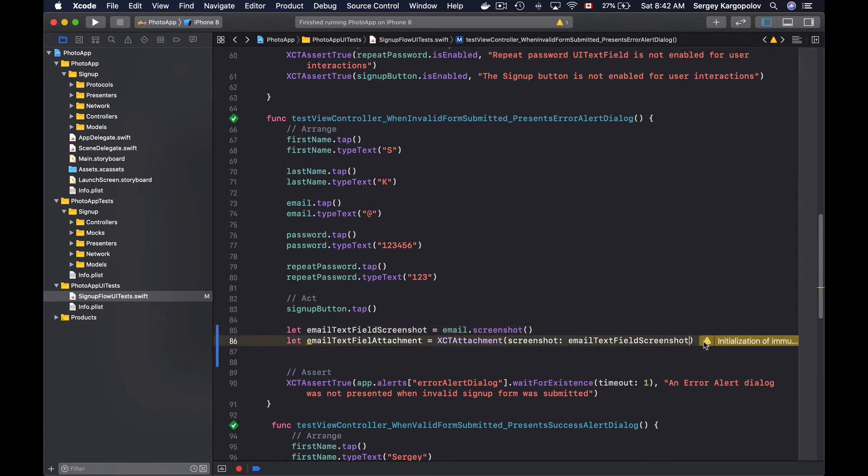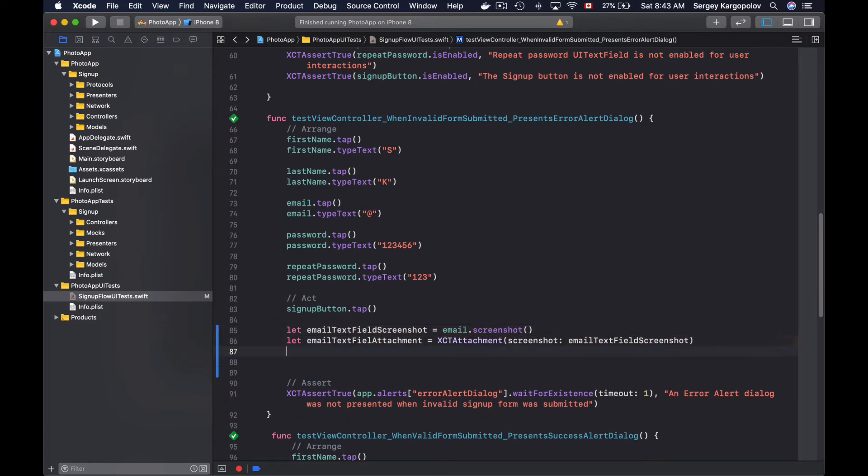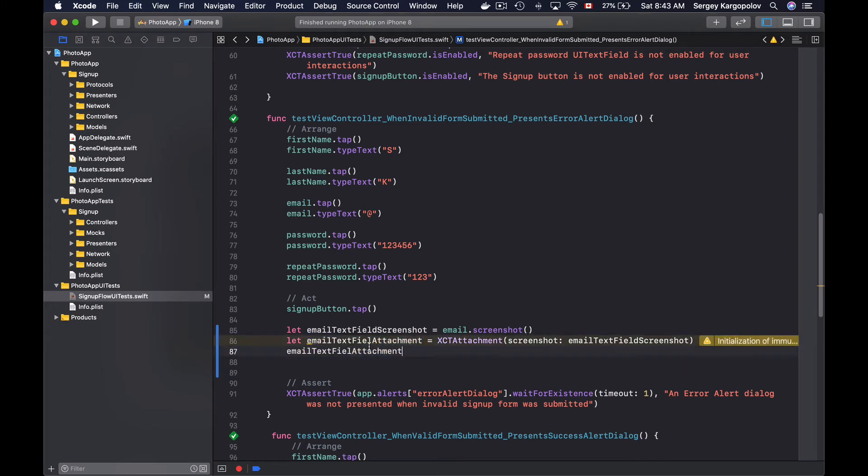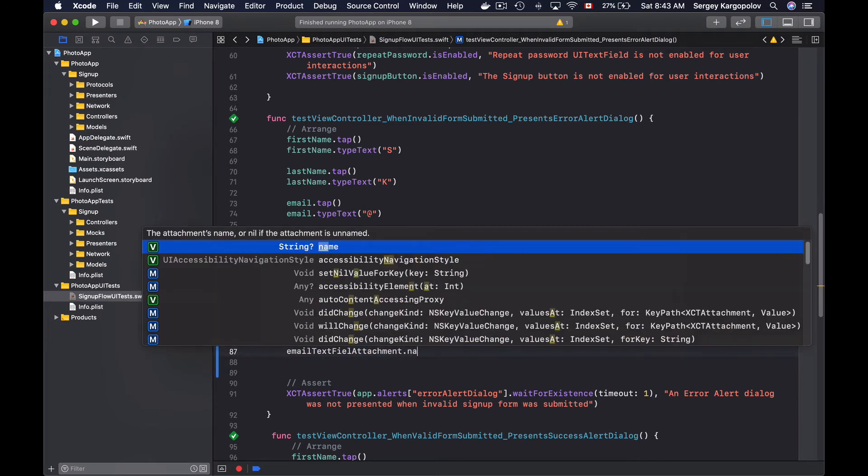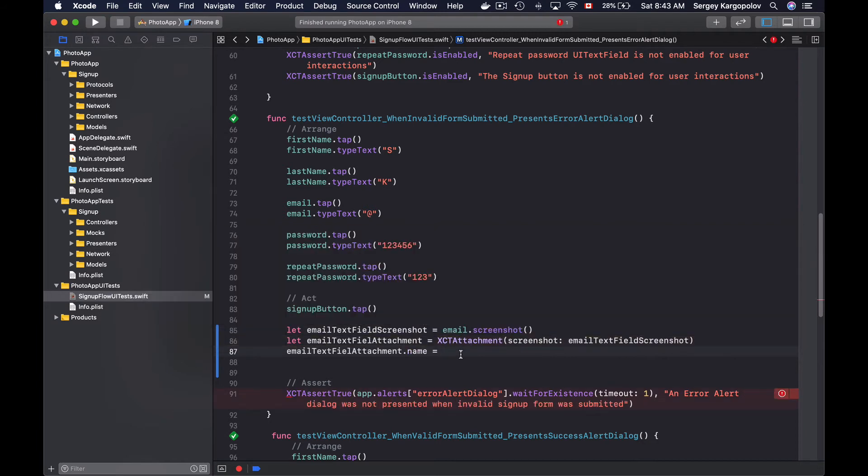And now when I have an object of an attachment I can set a descriptive name on it. So let me copy its name and then set a name for it. This name will appear in the test report. To find this attachment in the report you will need to look for the name you provide here. So make it obvious, like for example 'screenshot of email text field'.